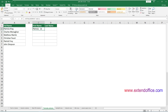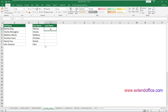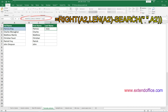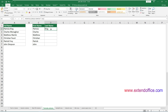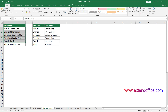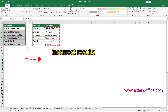Select this result cell and drag its autofill handle down to get the rest of the first names. Then we need to extract the text after the first delimiter — here, the last names. I select a cell to output the last name, enter the formula into the formula bar, and press Enter to get the result. Select this result cell and drag its autofill handle down to get the rest of the last names. These formulas work well if there are only two pieces of text separated by a delimiter.